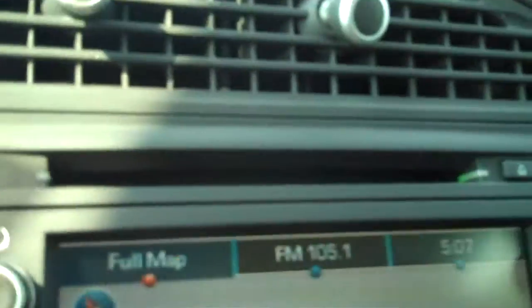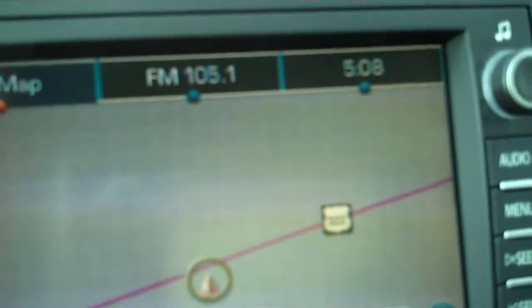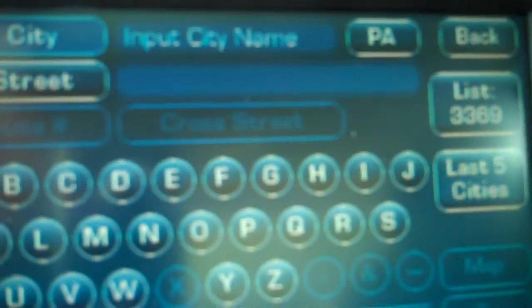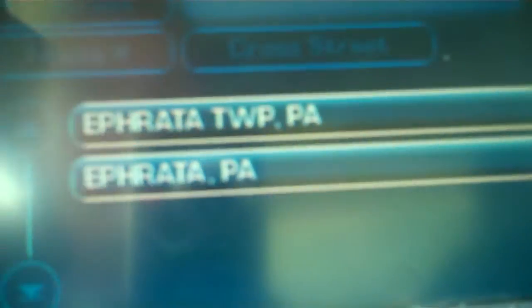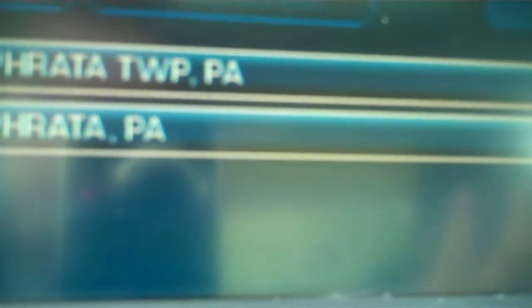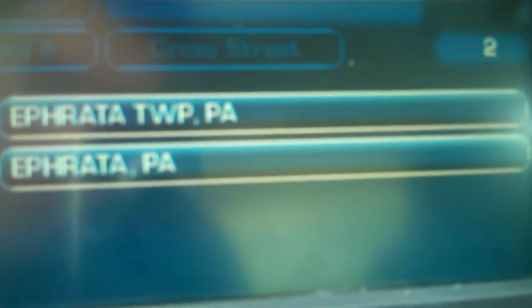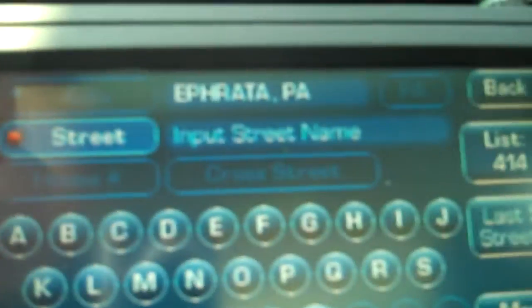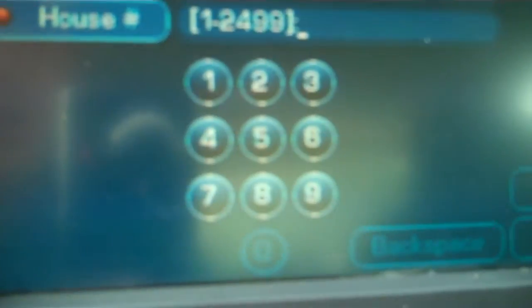Now let's say we get there, eat, enjoy our food, and want to go back home. We go into destination again, clear Domino's, and go to address entry. In the city name we type in Effort — the cool thing is that as you type, it eliminates letters that aren't available. If there's no city in Pennsylvania with those first letters, it won't show up. There are two options — Effort Township and Effort, PA — we'll choose Effort, PA. For the street we'll do Main Street, which comes right up. Then we go to house number, enter 1928, and hit Go.